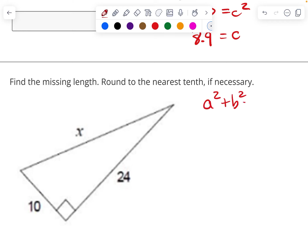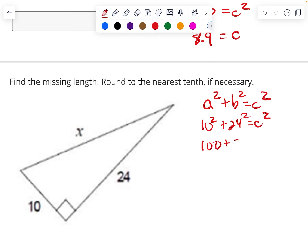Next one. Again, a squared plus b squared equals c squared. I'm going to take 10 squared plus 24 squared and that's going to equal x squared. So 100 plus 576 — let me make sure I did 24 squared correctly — yes, 576. So 676 equals c squared. I take the square root of that and I get 26.